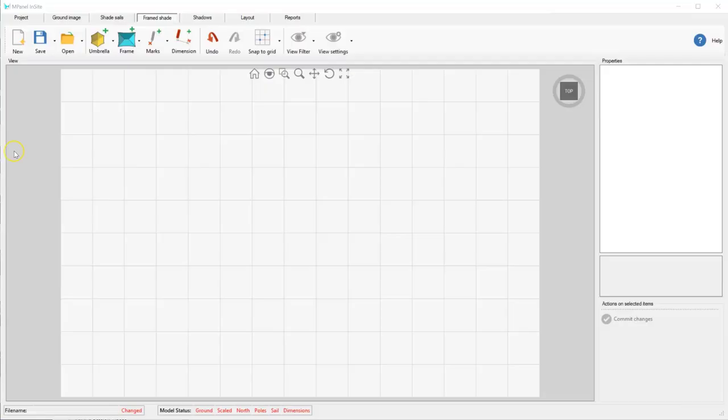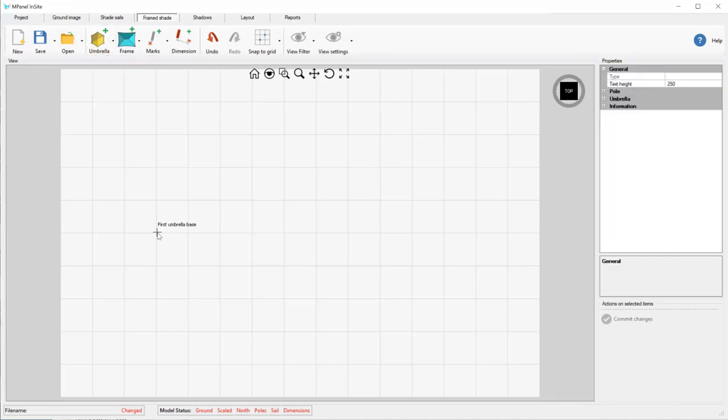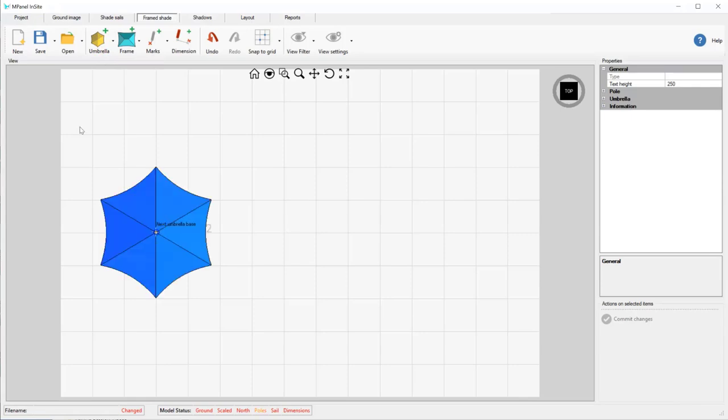To use these new structures, we'll start with an empty design space and in the framed shade tab, we click Add an umbrella and select Standard. We left click at the point where we want to locate the pole and like shade cells, we can use Snap to Grid to help with this.